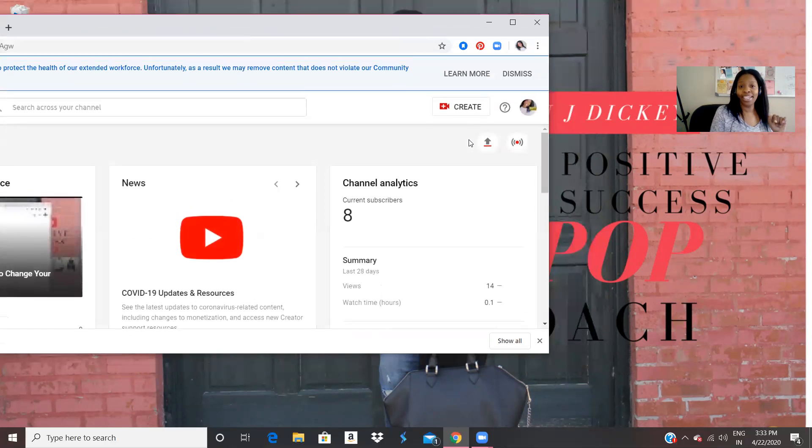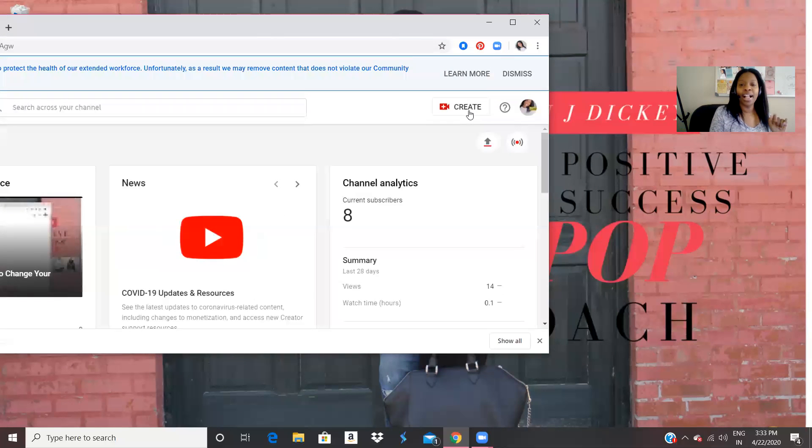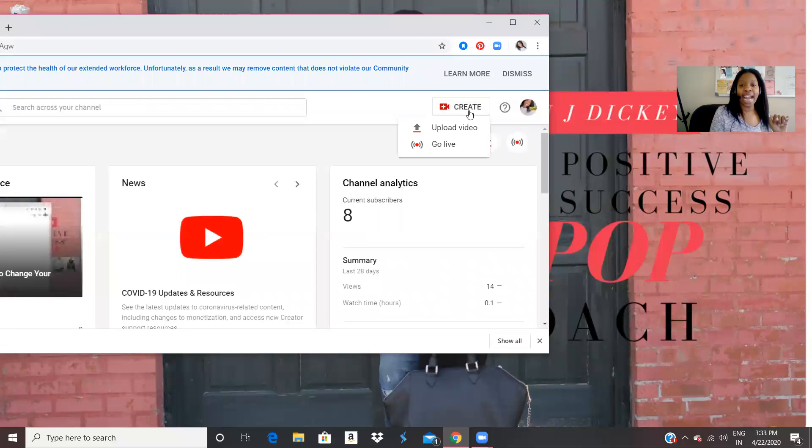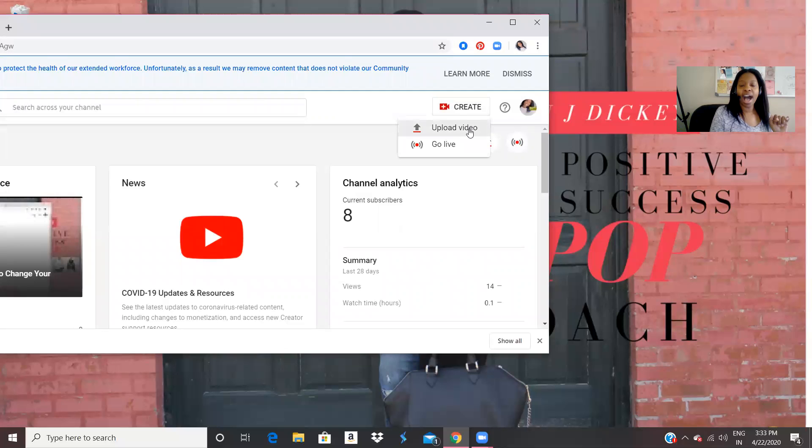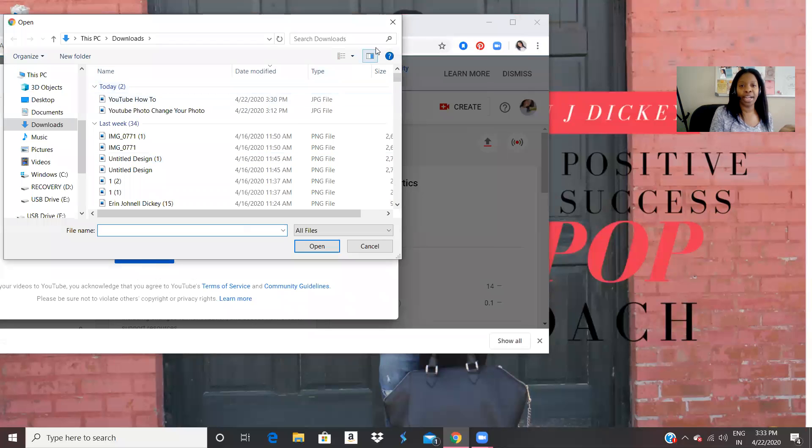That's where you're going to upload. Click Create, upload, select file and select whatever file from your computer.